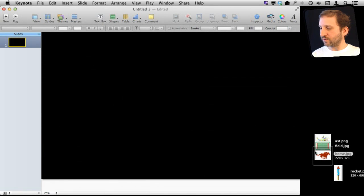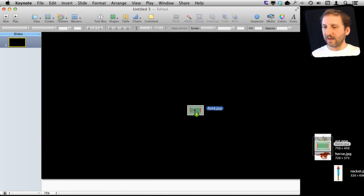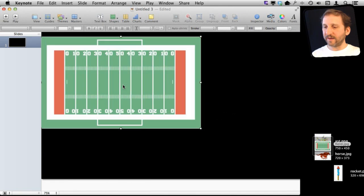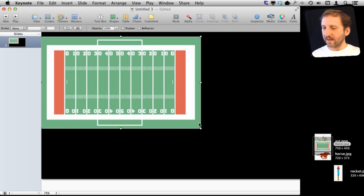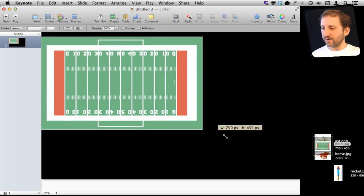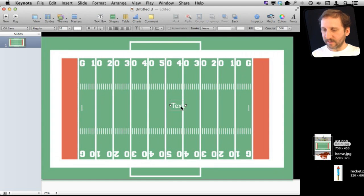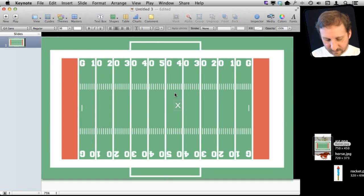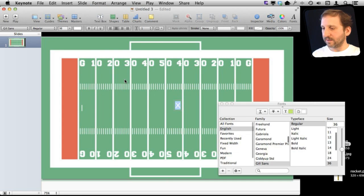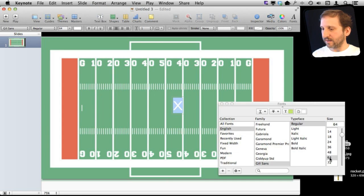This time I'm going to drag a background graphic in and I'm going to use some text. Here I'm going to do a text box and I'm going to turn that into an X and increase the size a bit.